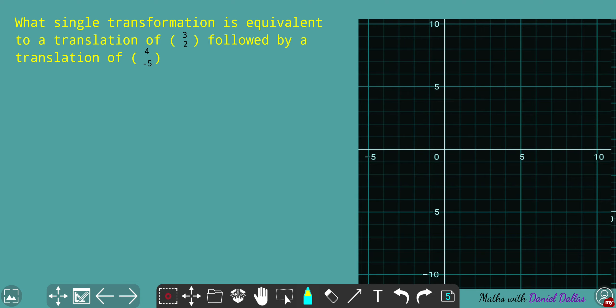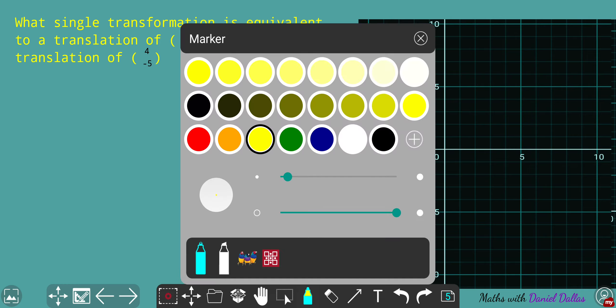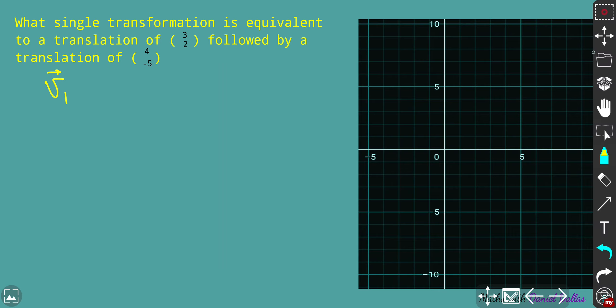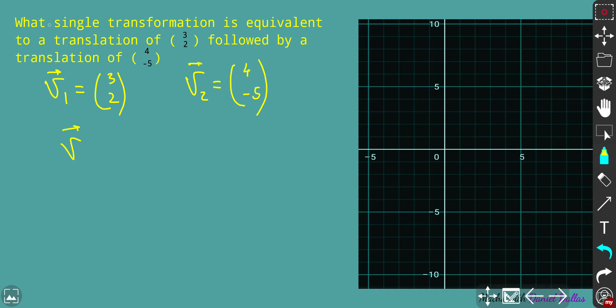Now let's finalize with the last question. If you have several translations applied in sequence, you need to make a superposition of those vectors — in other words, work out the total resulting vector of translation. Let v1 have coordinates (3, 2) and v2 have coordinates (4, -5). The result is the vector sum of v1 and v2.